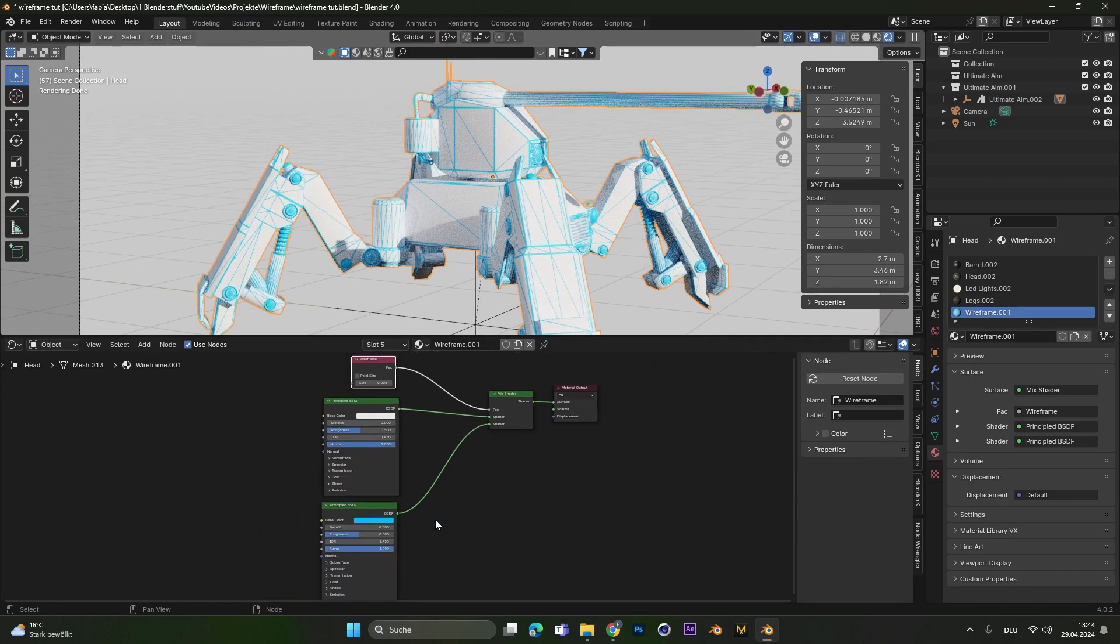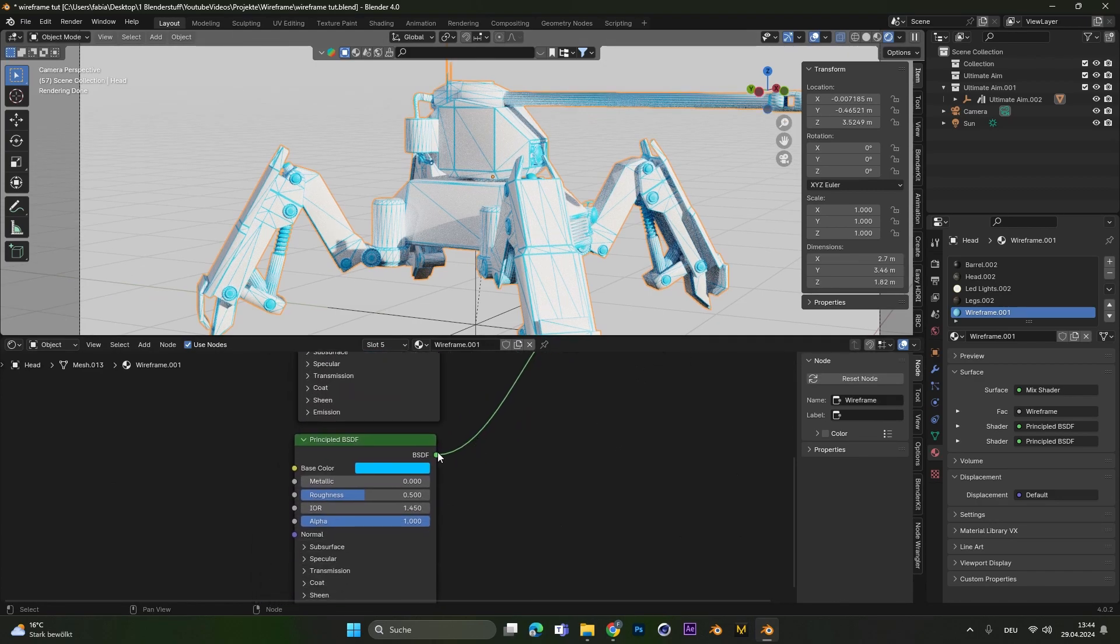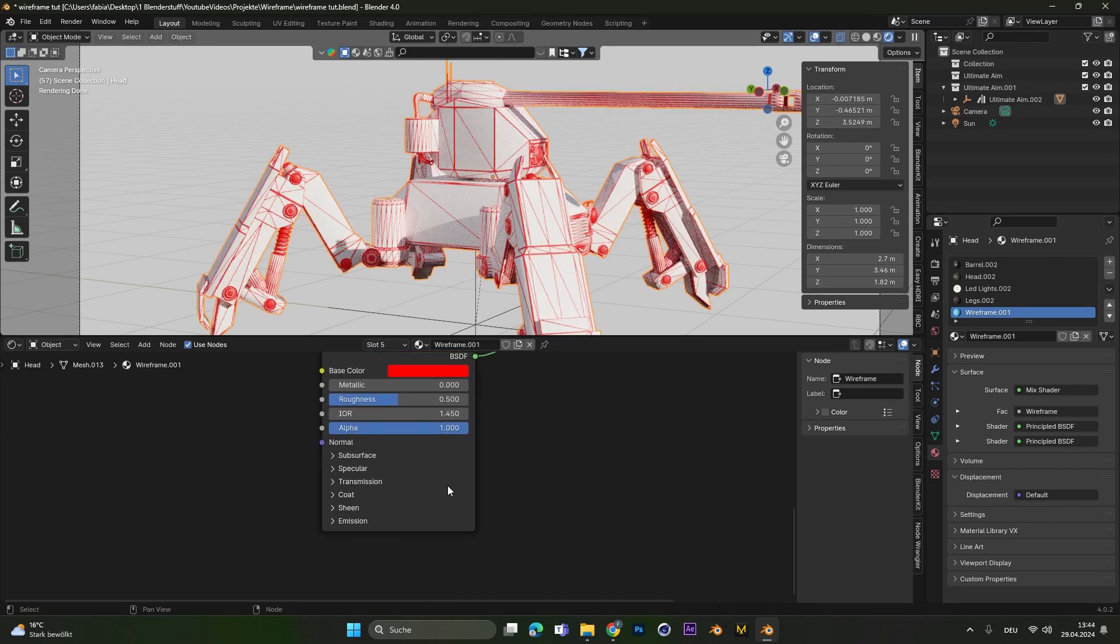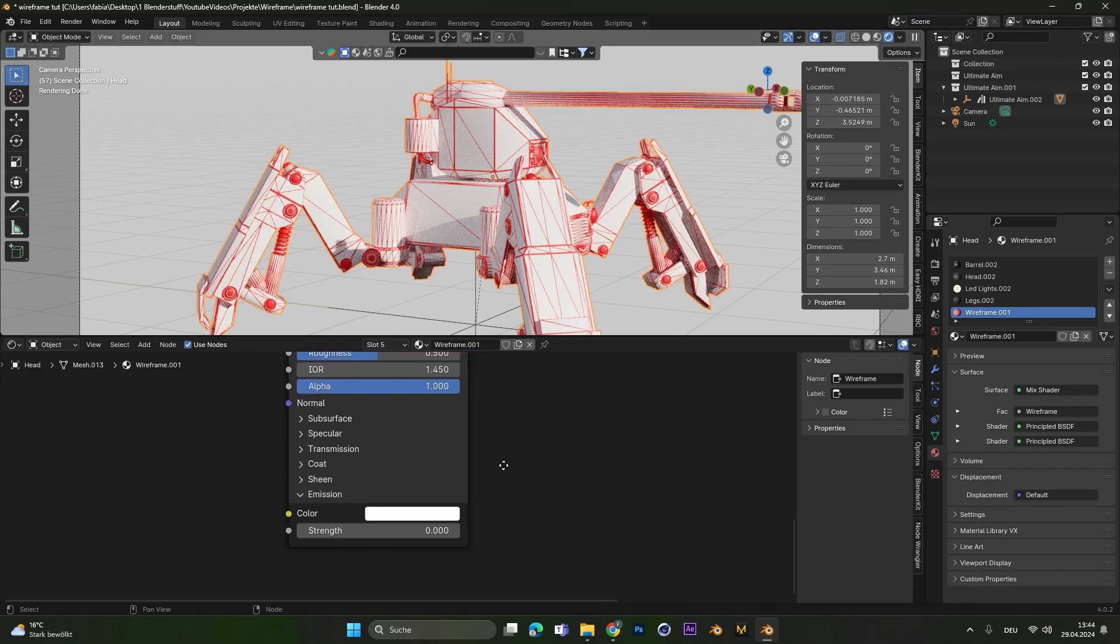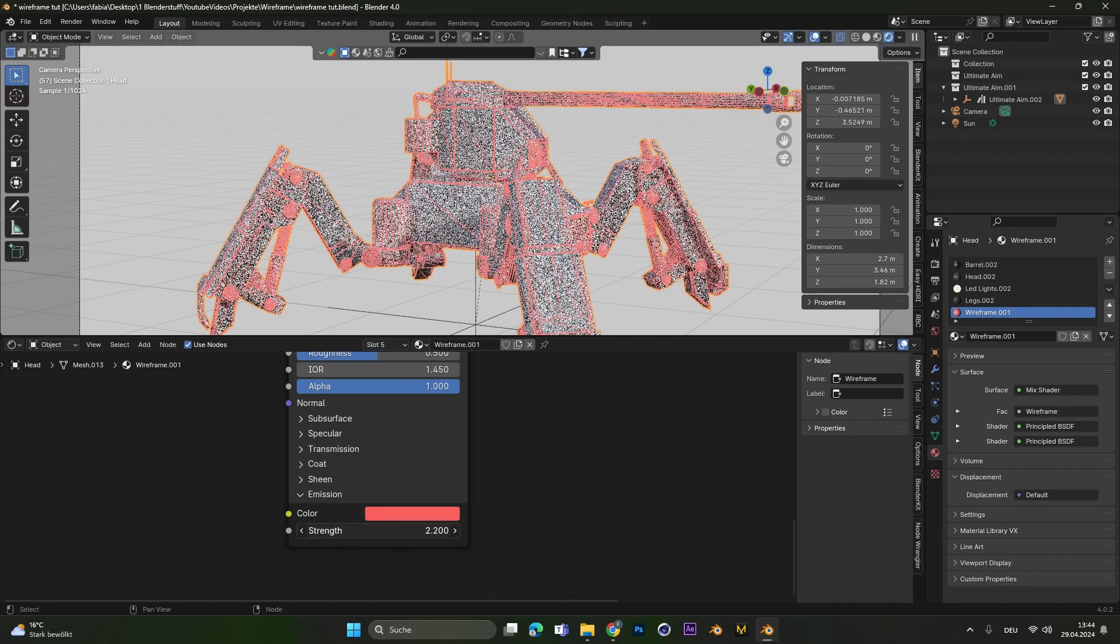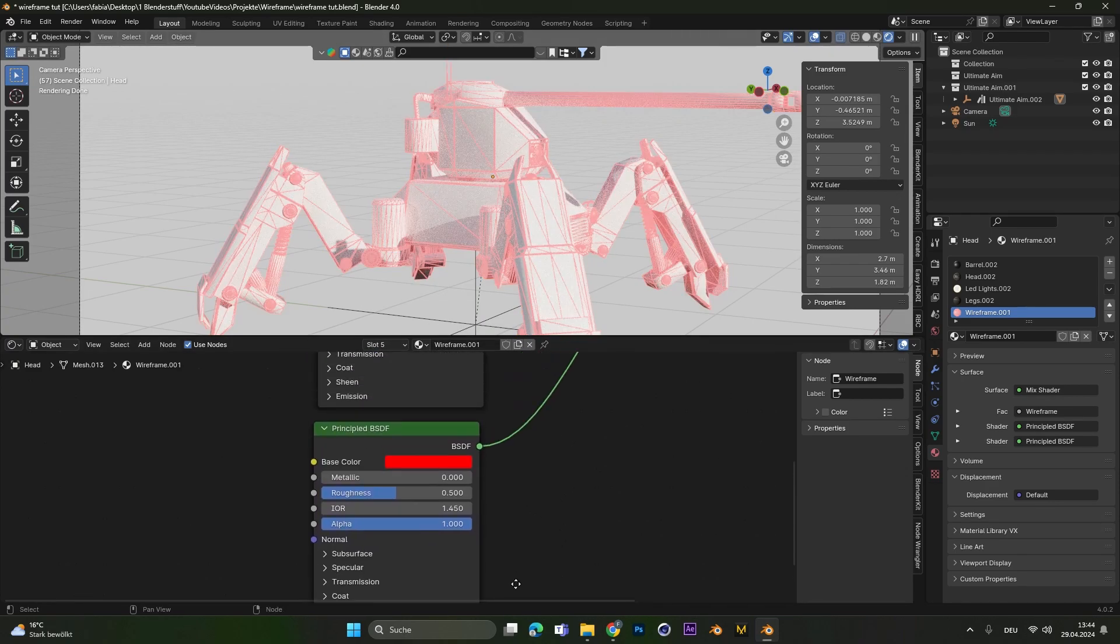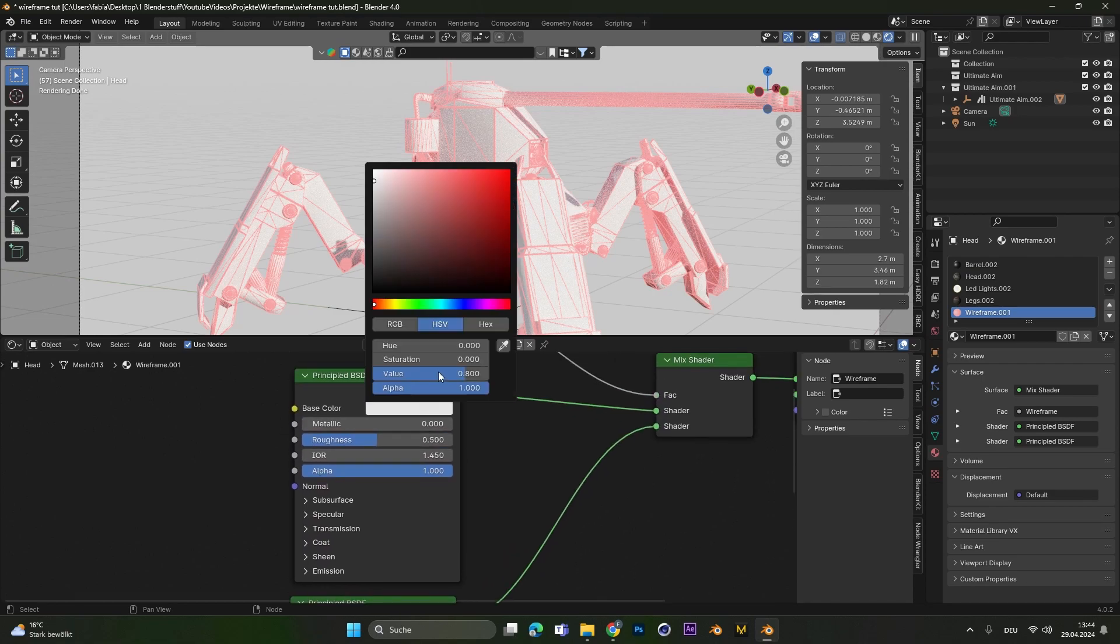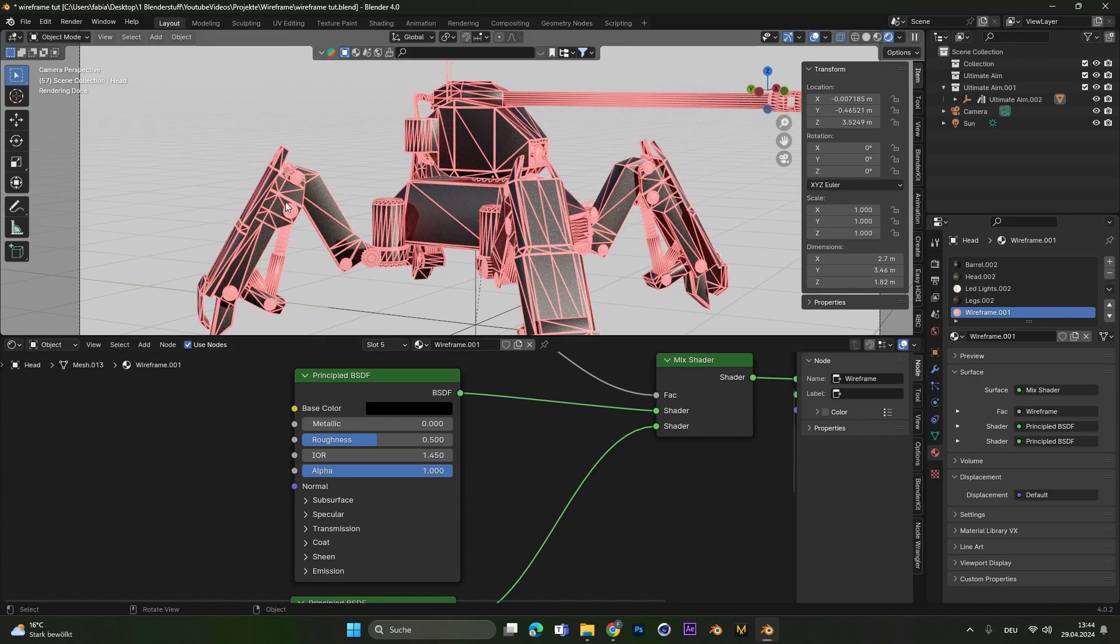With this setup we can actually do whatever we want. We can change the colors of the lines. We can also go into the emissions tab and select a color and increase the strength so that the lines will glow. We can also go to the first principal BSDF and change the color right here. And this will change the material underneath the lines.